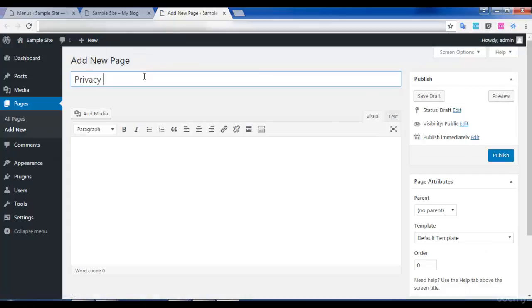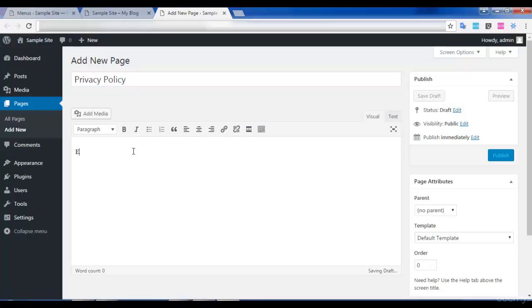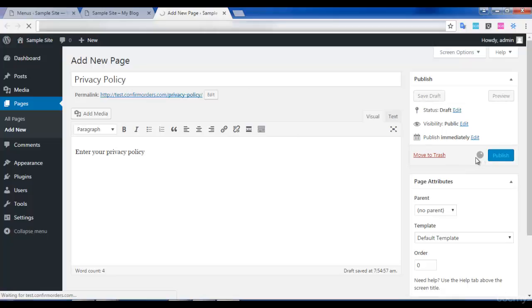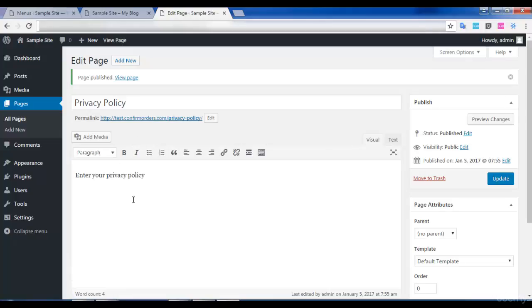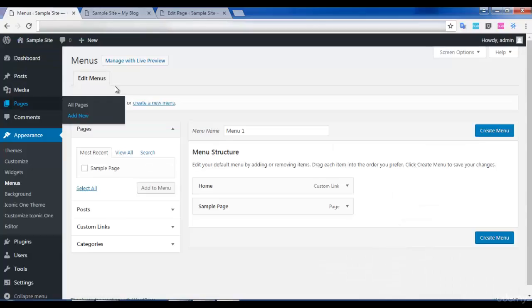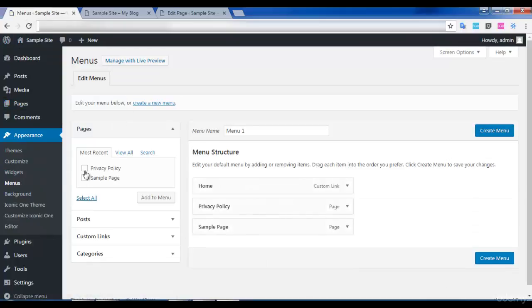I clicked on Add a New Page and I am entering a title for it. Click on Publish — your page gets added to your site. If you refresh, you can see that the Privacy Policy has been added to the pages right here, and it is also included in this section.